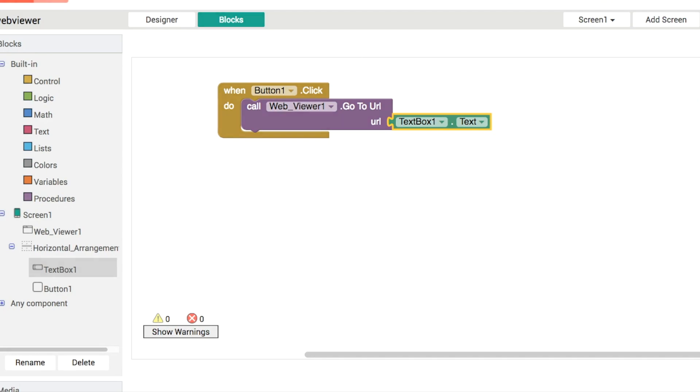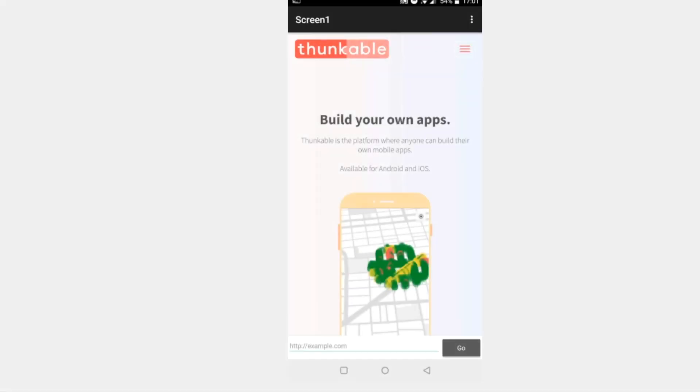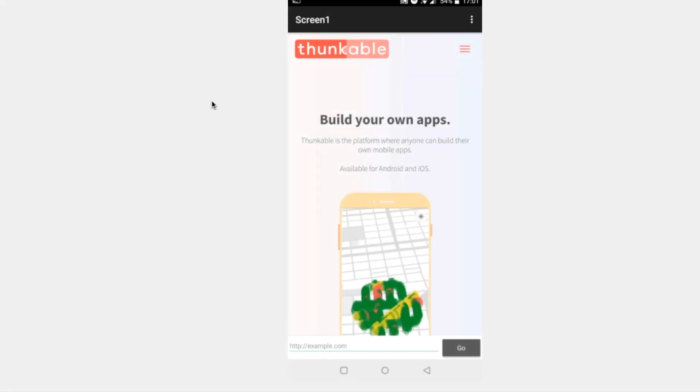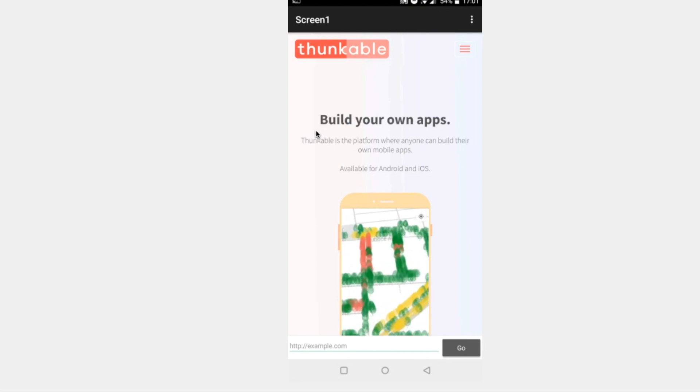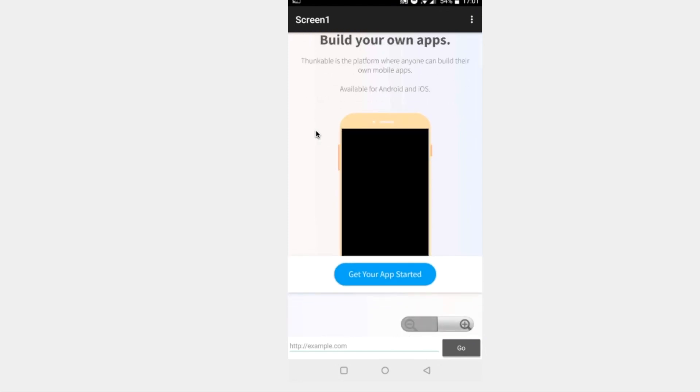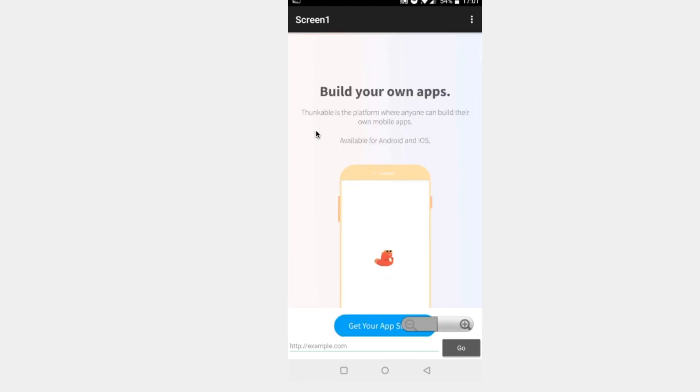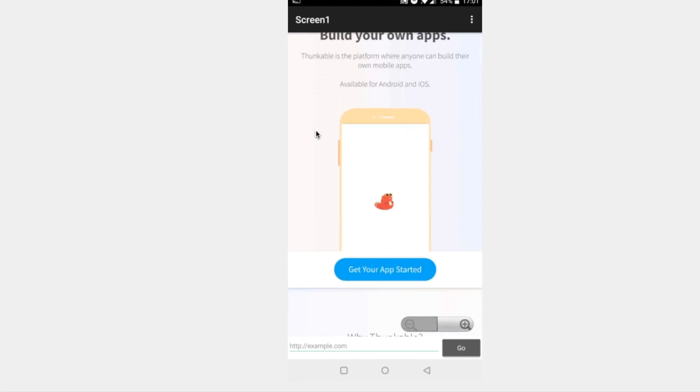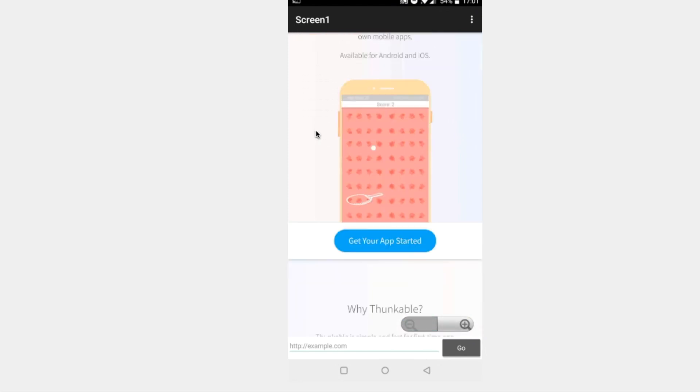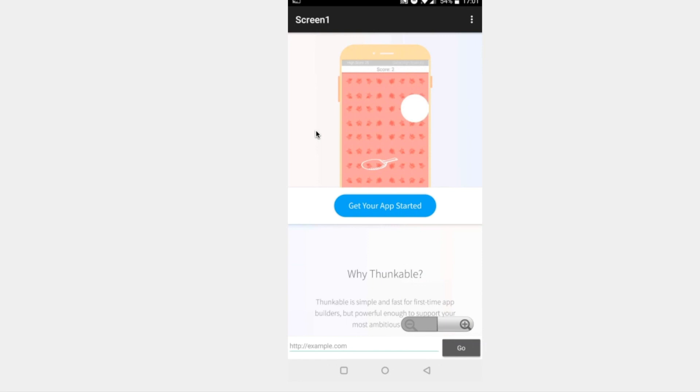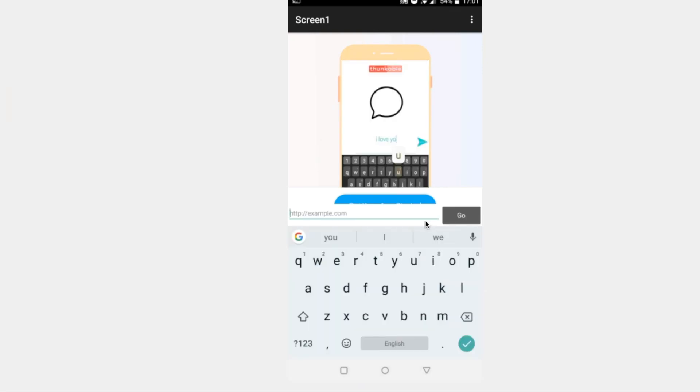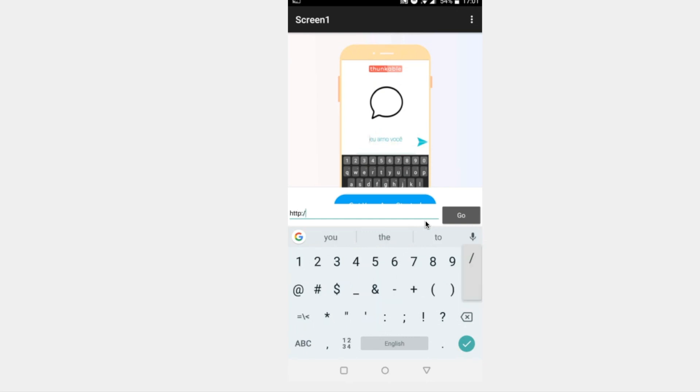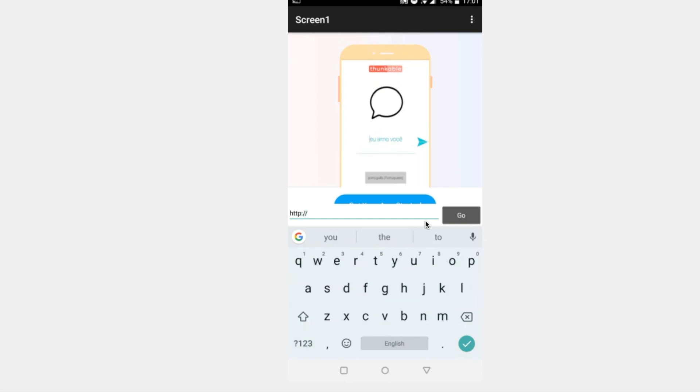So let's take a look at that in action in our live testing app over here now we've got the thunkable website that's our home page like that. We've got example.com down here at the very bottom so let's type in let's say http colon forward slash google dot com like this.